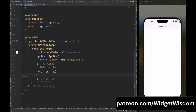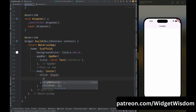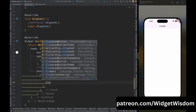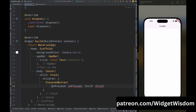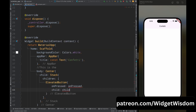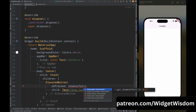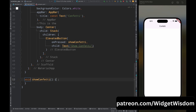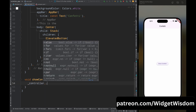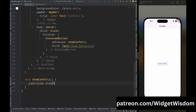Now come to the build method and inside the center widget add a stack widget. Inside this stack widget first add an ElevatedButton widget — this button will be used to show the confetti animation. For the child property add a Text widget with the text 'Show Confetti', and for the onPressed property call a showConfetti method. Now let's create this method — inside it, call the controller variable and call the play method, which will play the confetti animation when the button is pressed.